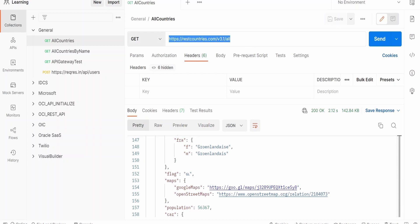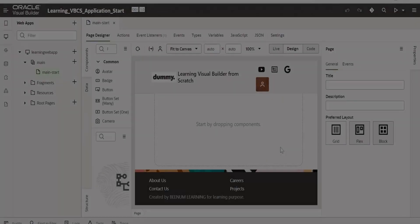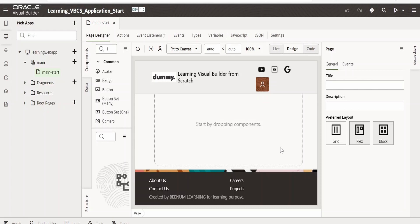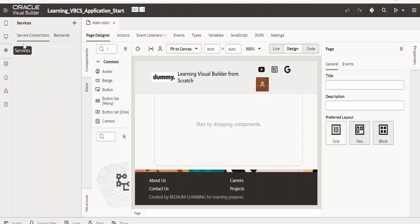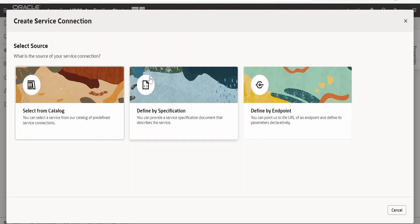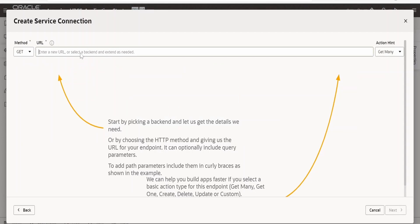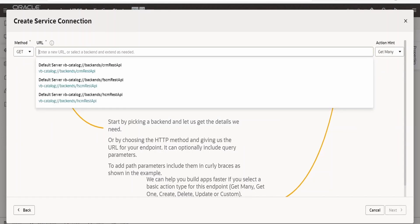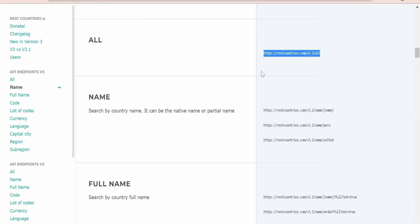Now I will copy this URL and consume it in our Visual Builder application. To consume any REST API in Visual Builder we need to create a service connection, similar to how we invoke integration from Visual Builder. Click on Services under Service Connection — currently there is nothing — let me create one. Click the plus icon or the Create button and select Service Connection. From the Create Service Connection pop-up we need to select 'Define by Endpoint'.